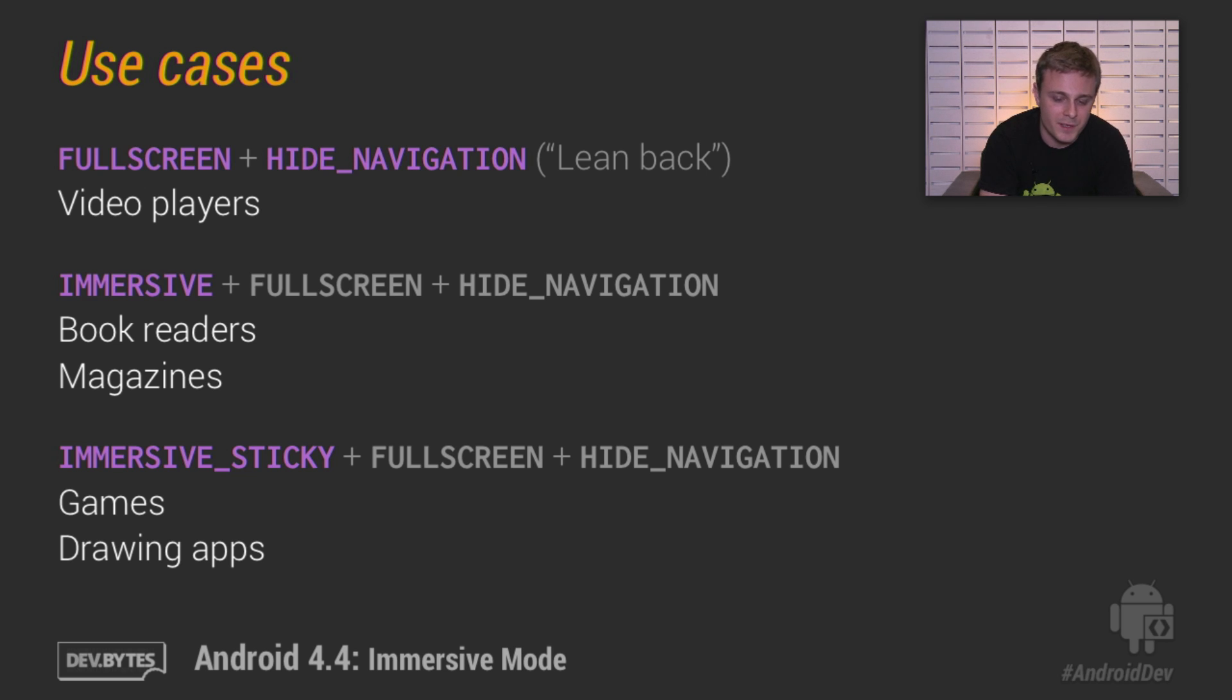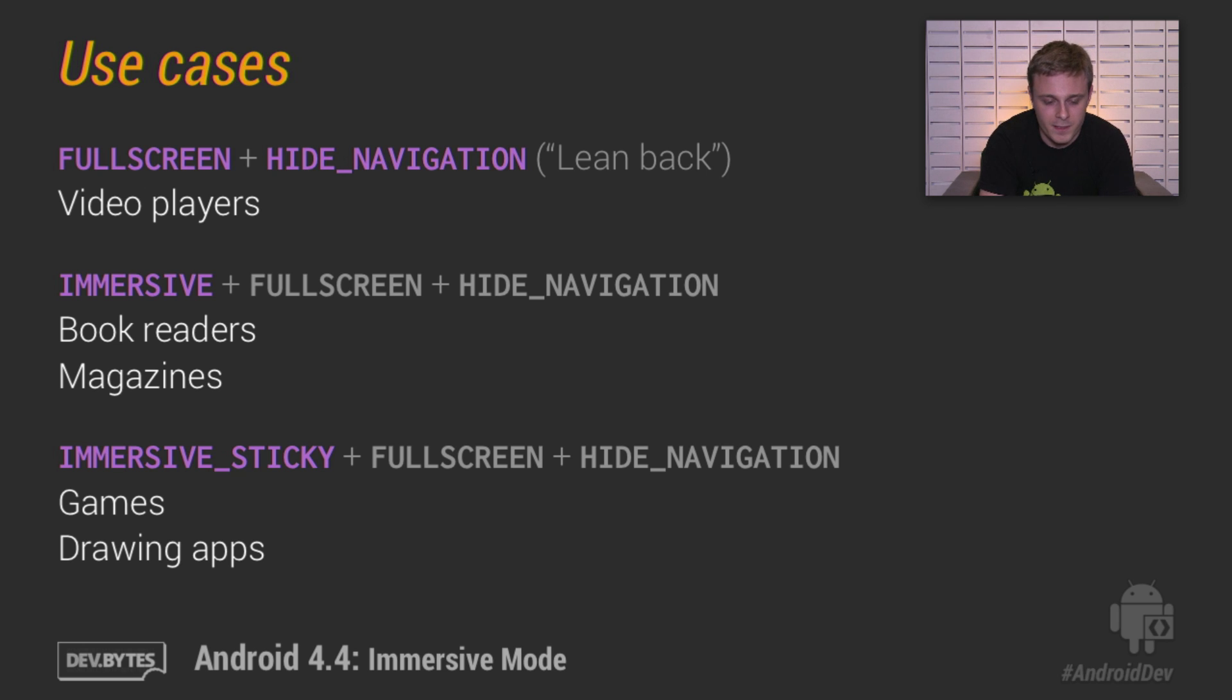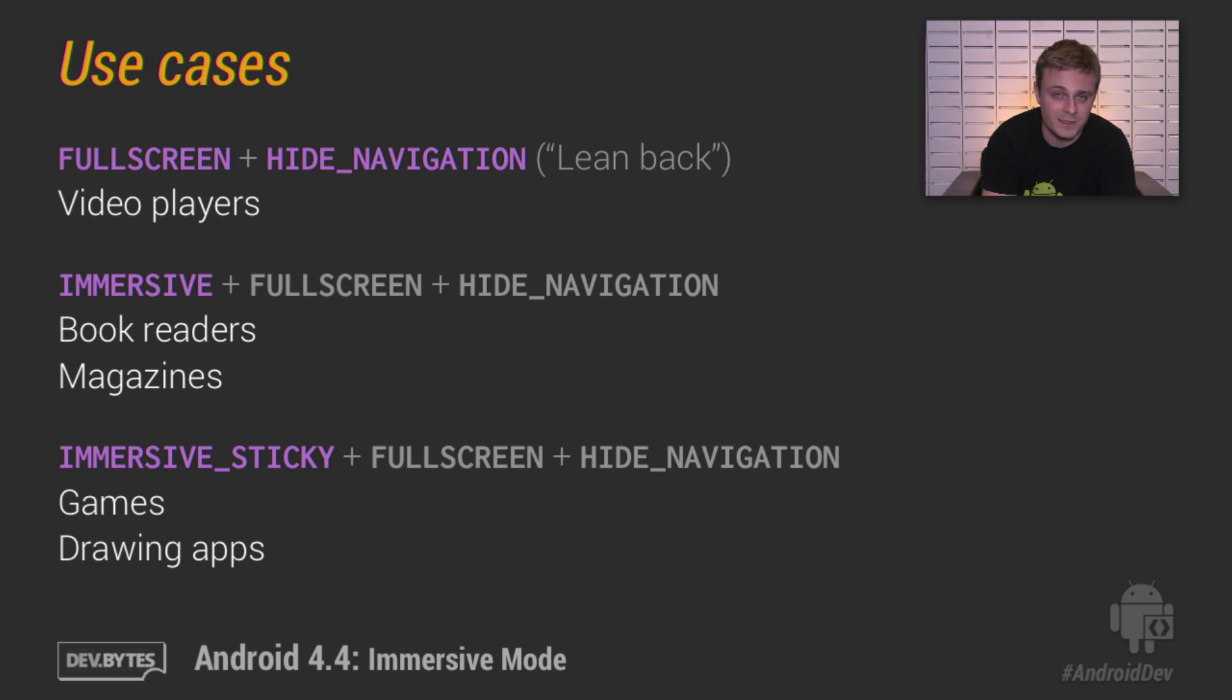Lastly, if you're building something truly immersive, such as a game or a drawing app, you may want to use the immersive sticky flag in addition to the full screen and hide navigation flags, again, as we talked before. In this case, swiping up from the top of the screen will very briefly reveal the system bars in a very, very transient state.